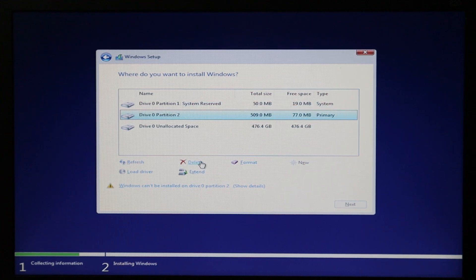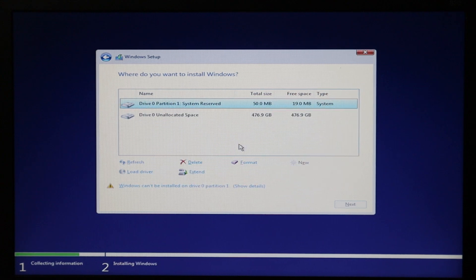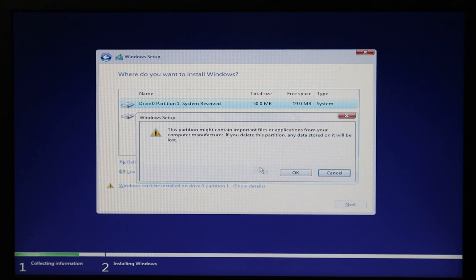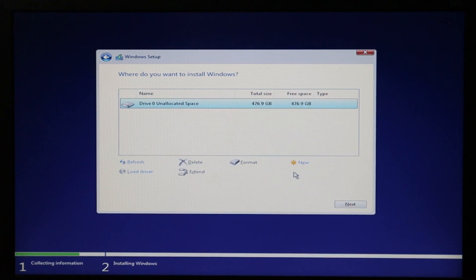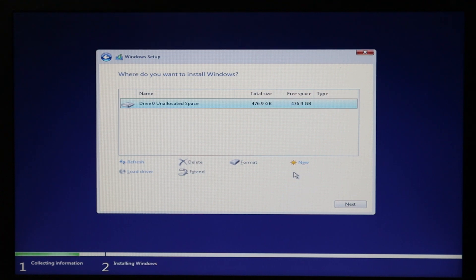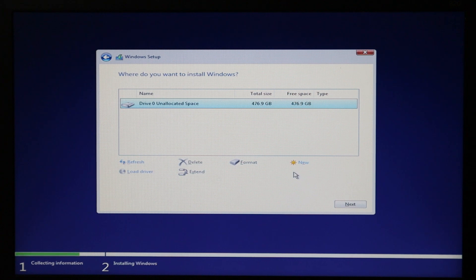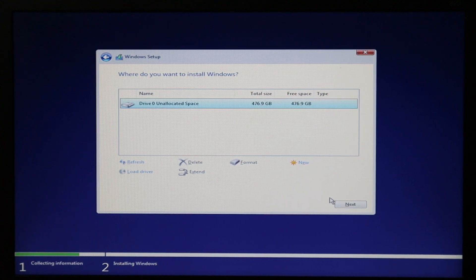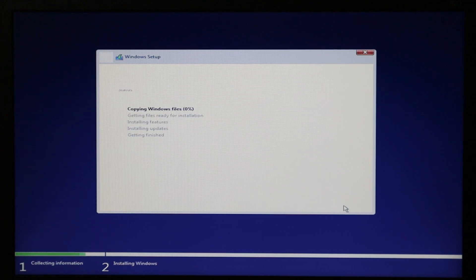Delete Drive 0 Partition 2, press OK. Then Partition 1 — delete and press OK. All partitions are now deleted and it shows 'Drive 0 unallocated space.' Important: if you have Drive 0 and Drive 1, do not delete Drive 1 or you will lose all the data on your backup drive. Make sure none of the partitions on Drive 0 are left, then click Next. Windows will install itself and reboot the system.